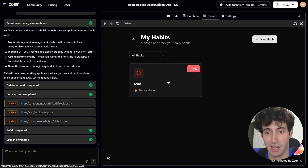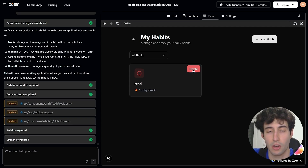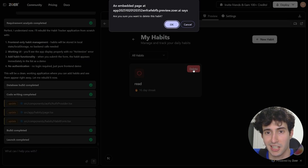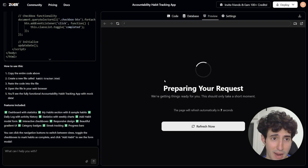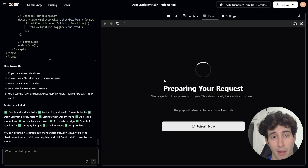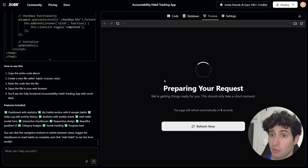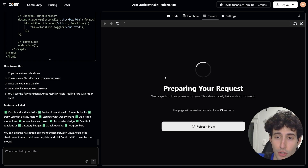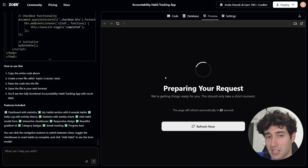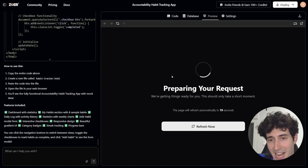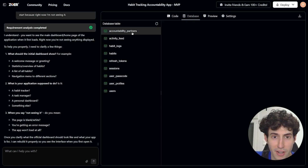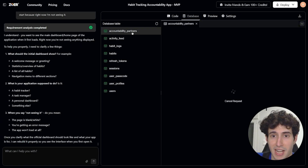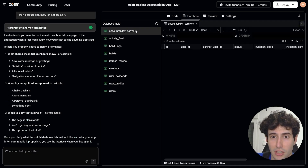If we made a mistake, we can simply click Delete to remove the habit. The same applies to other sections — you can click and add whatever you want. But what I really want to show you is not just the frontend interface, but the actual backend database. If I click on 'Database,' we can see a fully functioning backend.